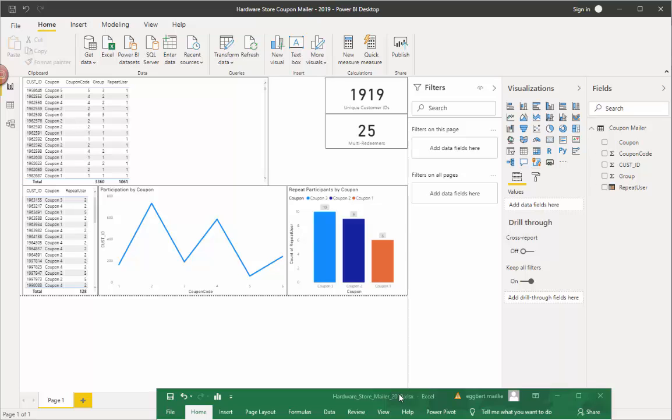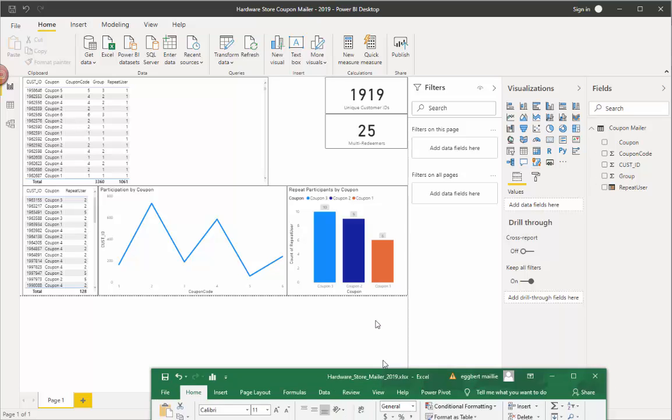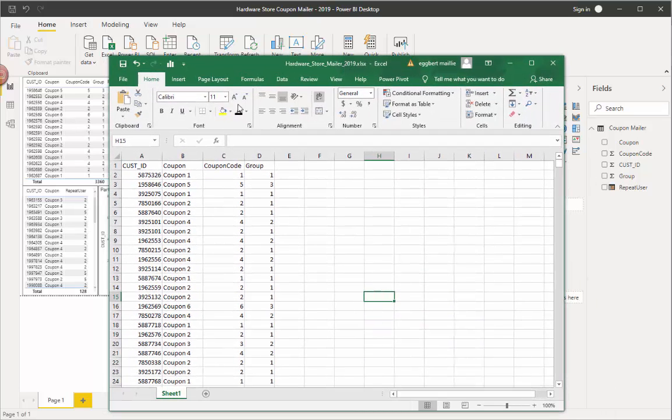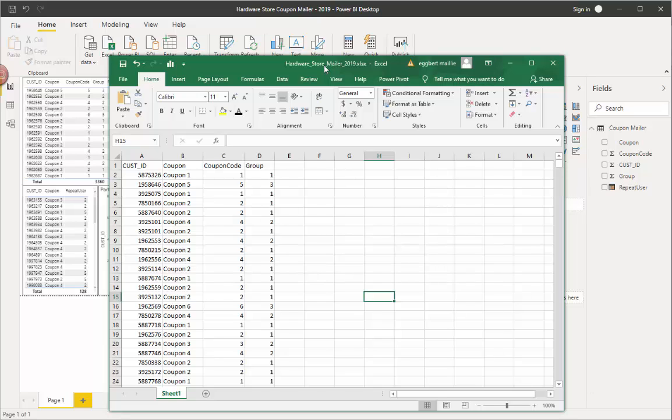So what we're gonna do, we're gonna start off with our data here. So let me show you this data. This is our data, and it's basically hardware store sales for multiple stores at a chain of these hardware stores in 2019.